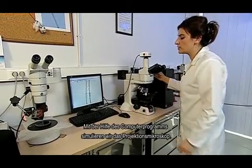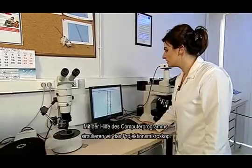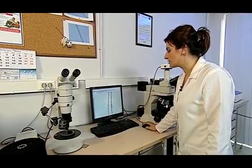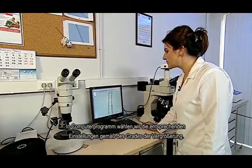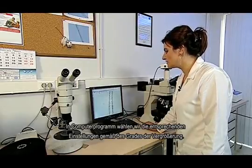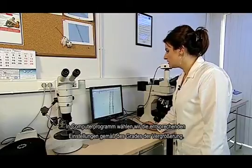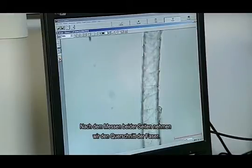Here, we will use the computer program to simulate the projection microscope. In the computer program, we select corresponding settings related to the magnification degree. After measuring from one side to the other, we take a cross section from the fiber.